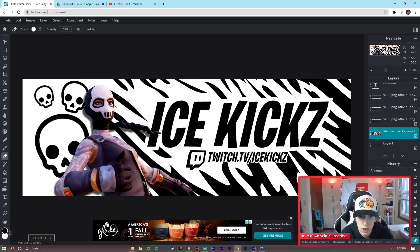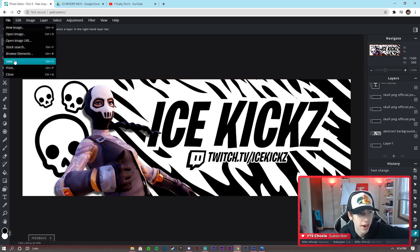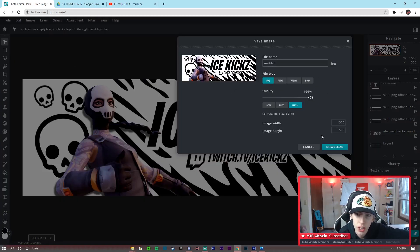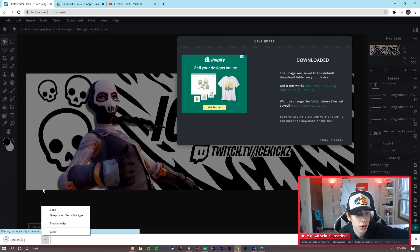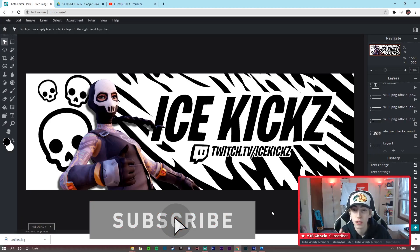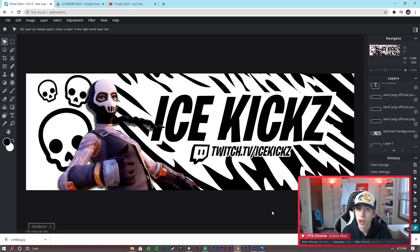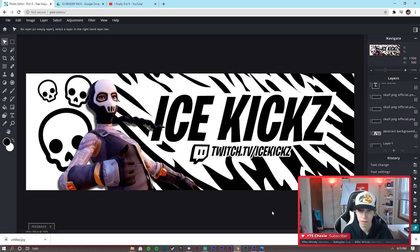I think we are just about done with this banner. Now I'm going to go over the save process quickly. Click File > Save, choose JPEG, drag the quality up, and click Download. Then just click Show in Folder and drag it to your desktop. If you guys liked this video or it helped you out, make sure to hit that like button, drop a comment, and subscribe to the channel. I said last video that I was going to choose someone from the comment section to make this banner for.